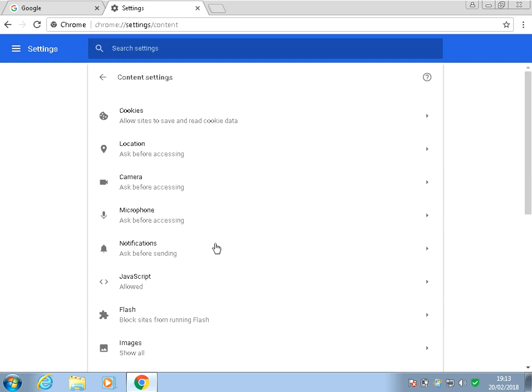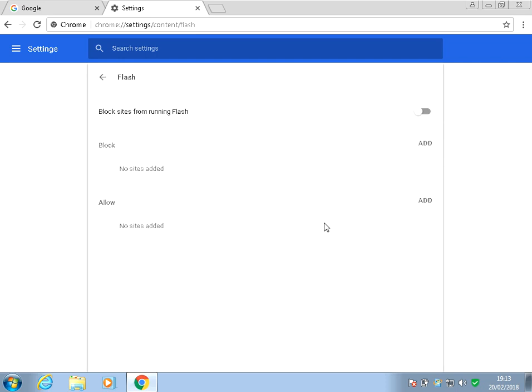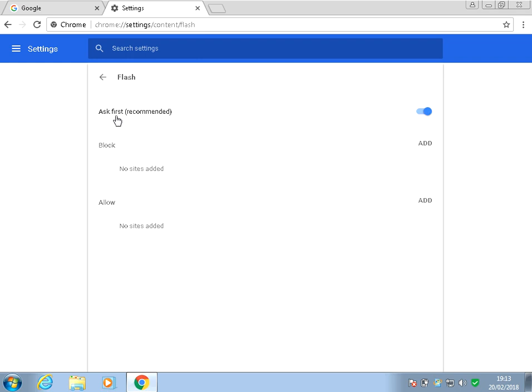Then where it says Flash here, just click on there. And if it says block sites from running Flash, just tick this box here and then Ask First.